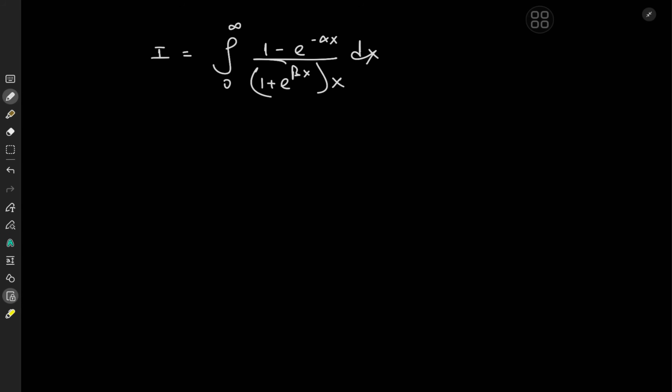Today we have a very interesting integral characterized by a couple of parameters, alpha and beta, both being positive. So alpha and beta are both greater than zero. We have the integral from zero to infinity of 1 minus e to the negative alpha x, over 1 plus e to the beta x, times x dx.